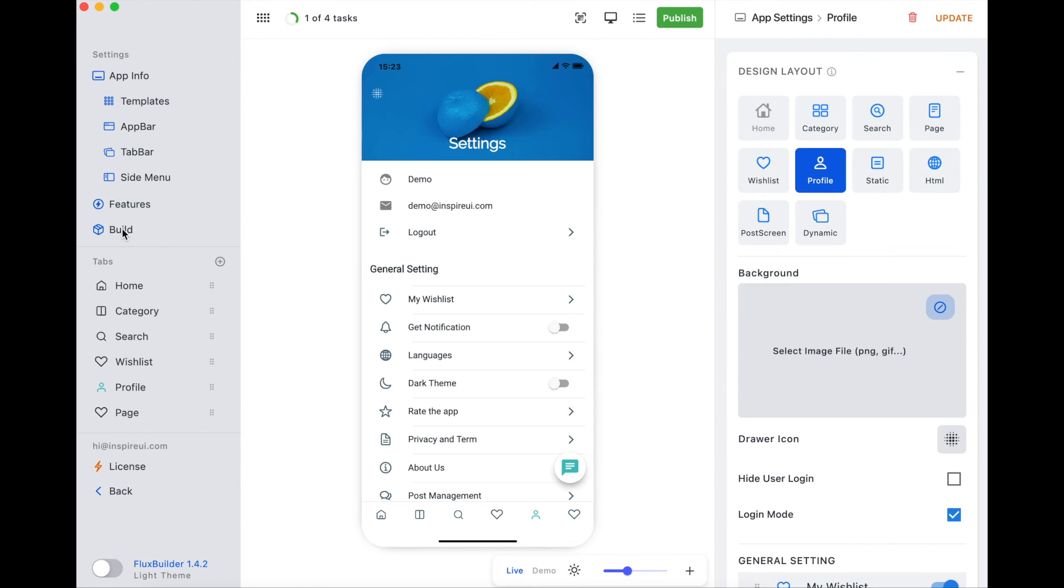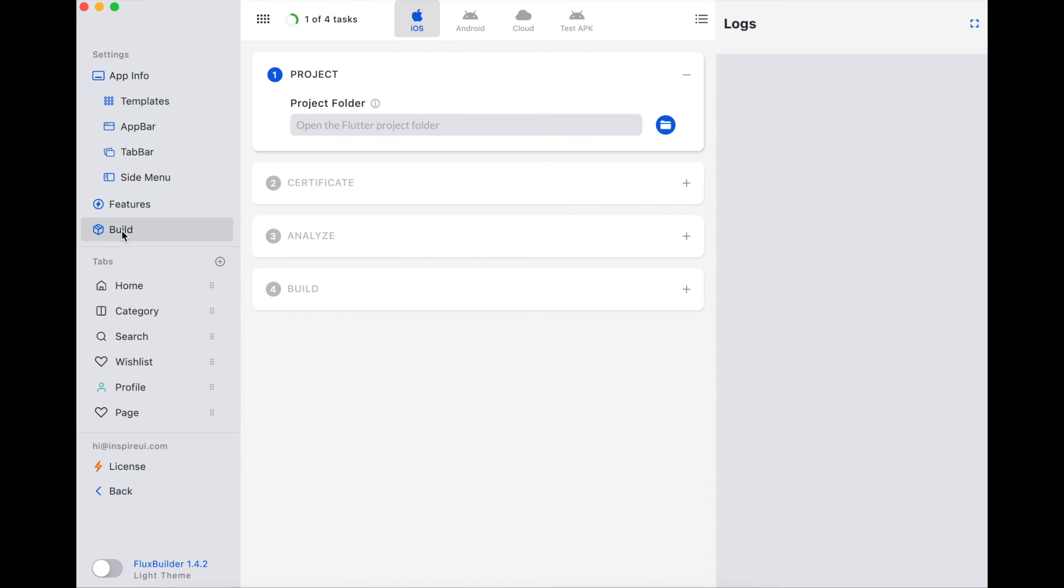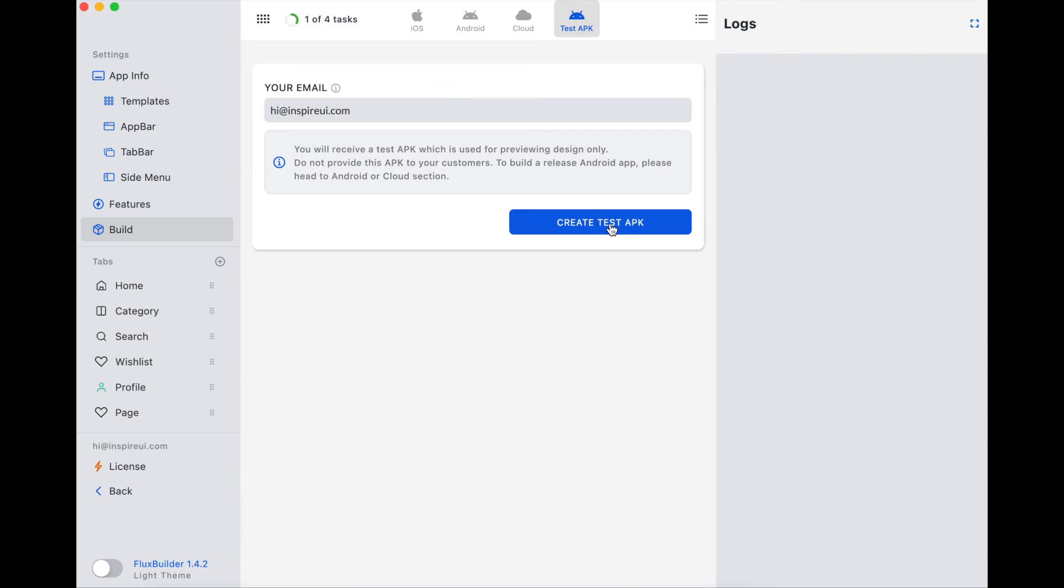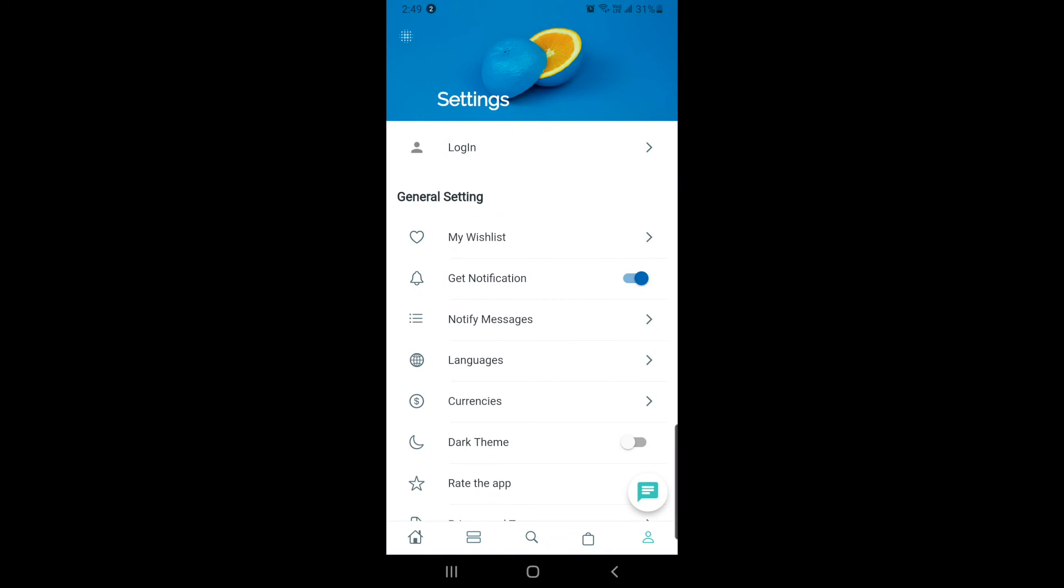After configuring all, let's build the test app to see how it displays on the real Android phone. Then you will receive an email with an APK file in a few minutes. Let's check out on a real device.